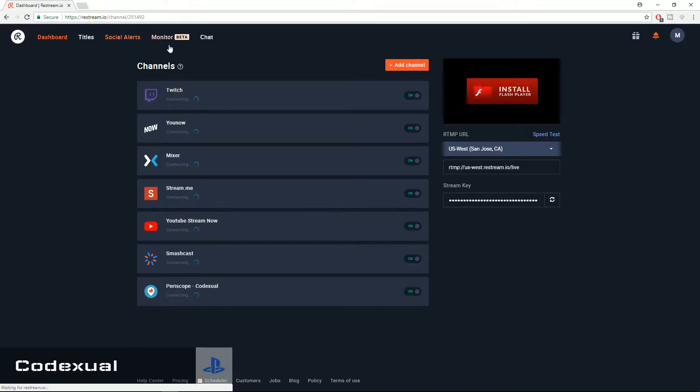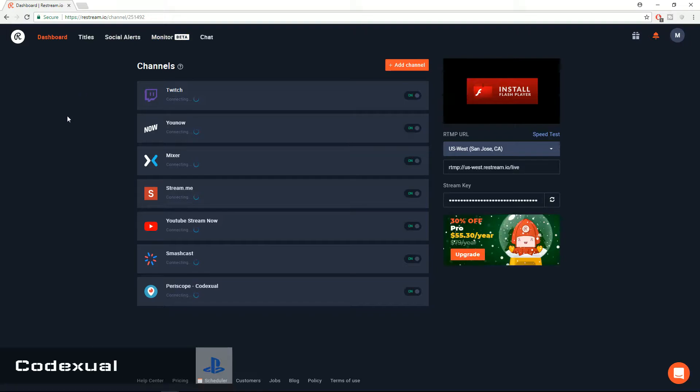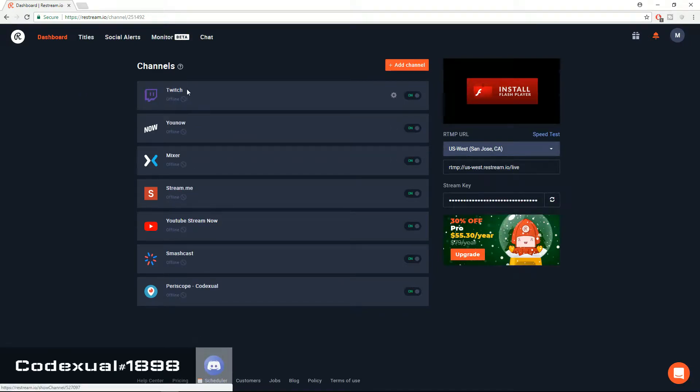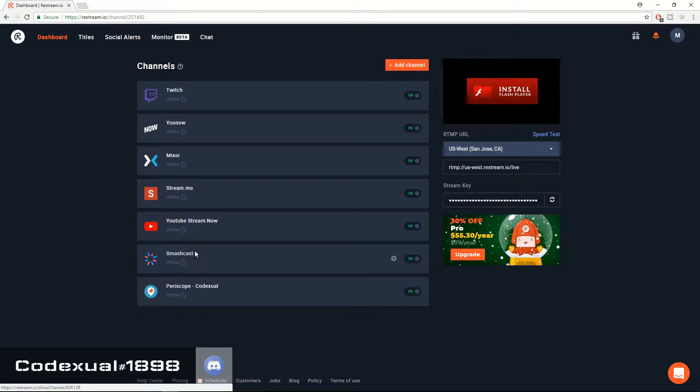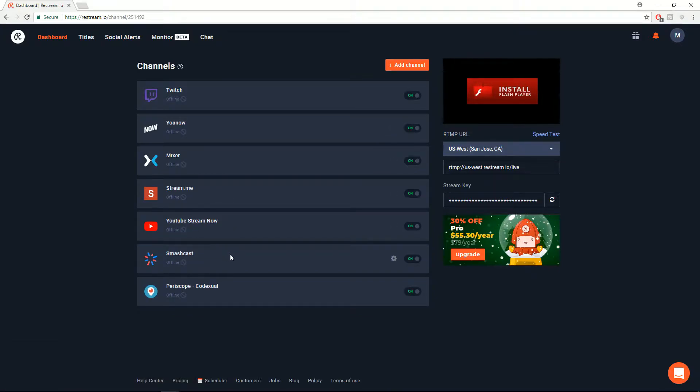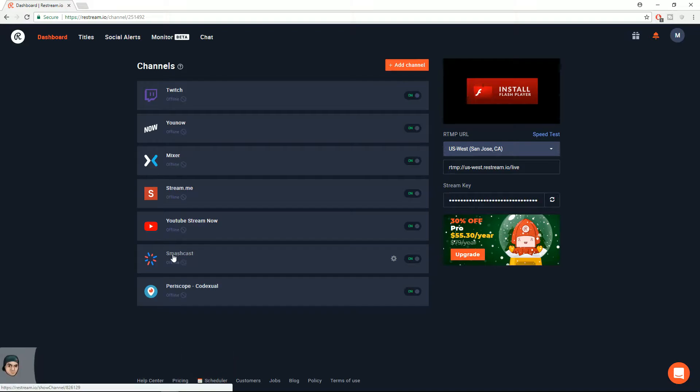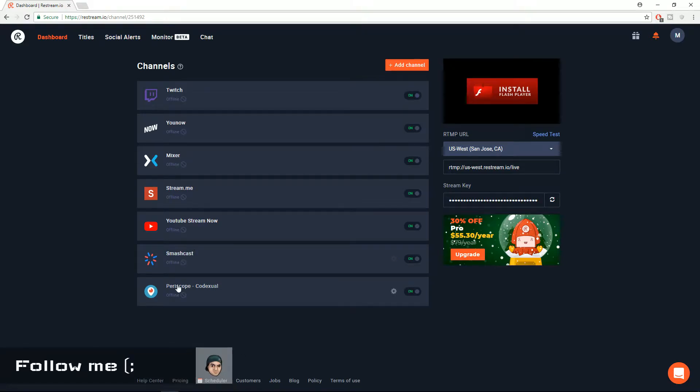Now let's go back to the site. So these are the current services that I am streaming on: Twitch, YouNow, Mixer, StreamMe, YouTube, Smashcast which is formerly known as Hitbox, and Periscope.